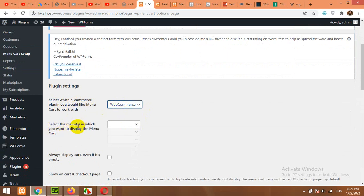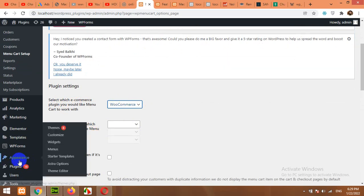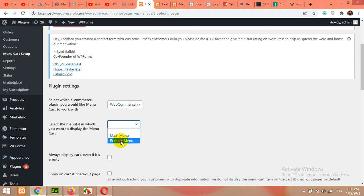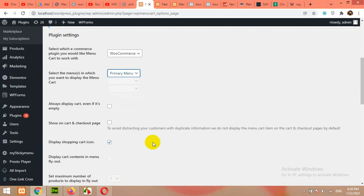Select the menus in which you want to display the menu. As I showed you, we have a menu called Primary Menu. You can choose Primary Menu from here. Now, always display cart even if it's empty. Yes, I will show shopping cart icon even if it's empty.